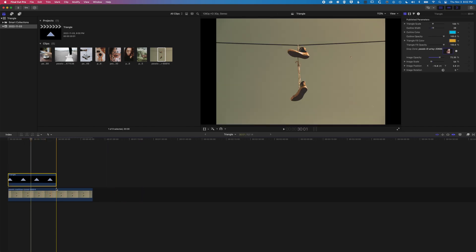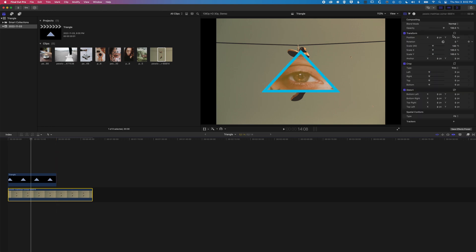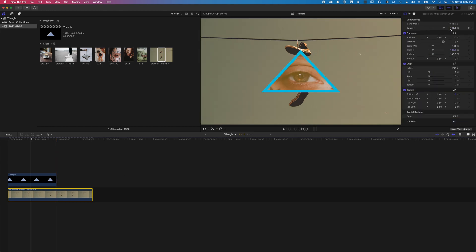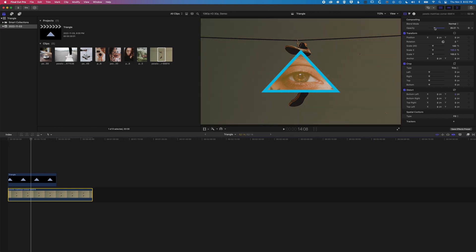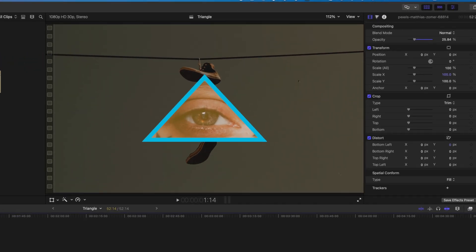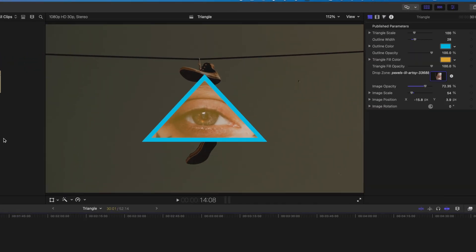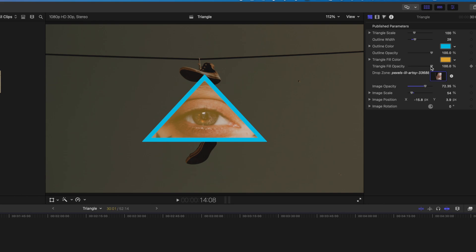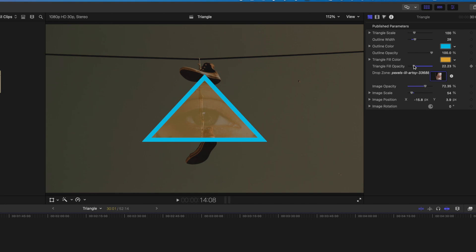We're going to set this image in the background to fill, and we'll drop the opacity of it just so it's a bit darker in the background there so we can see our triangle here. We can change the opacity of the outline too, and then also the triangle fill opacity, so we can actually blend that with the image in the background too.